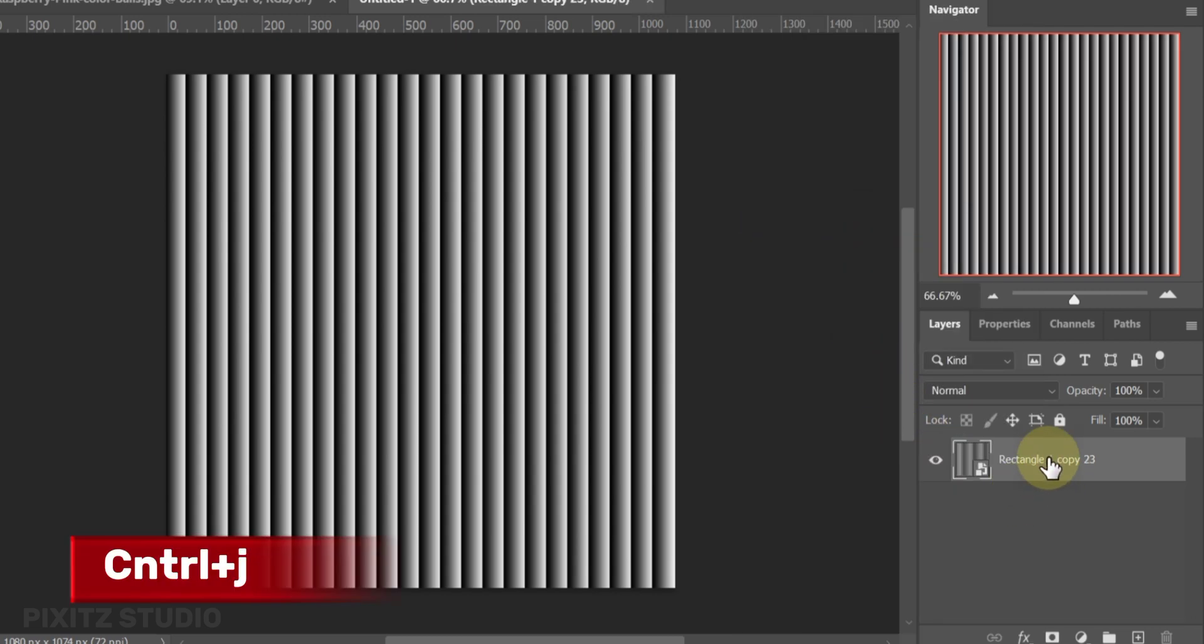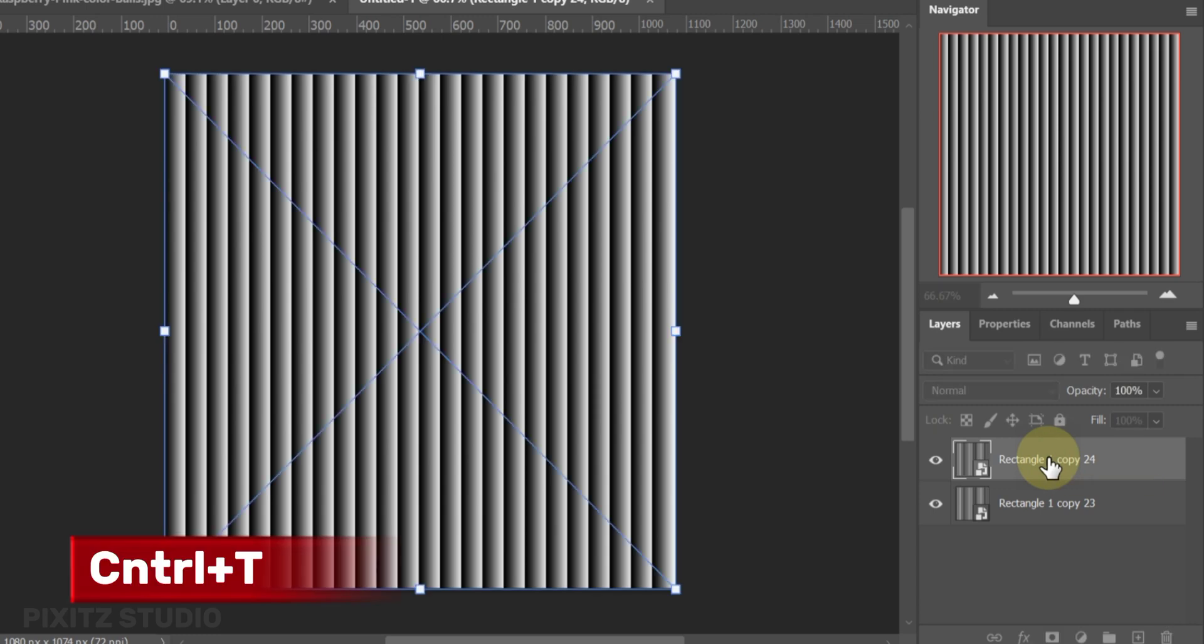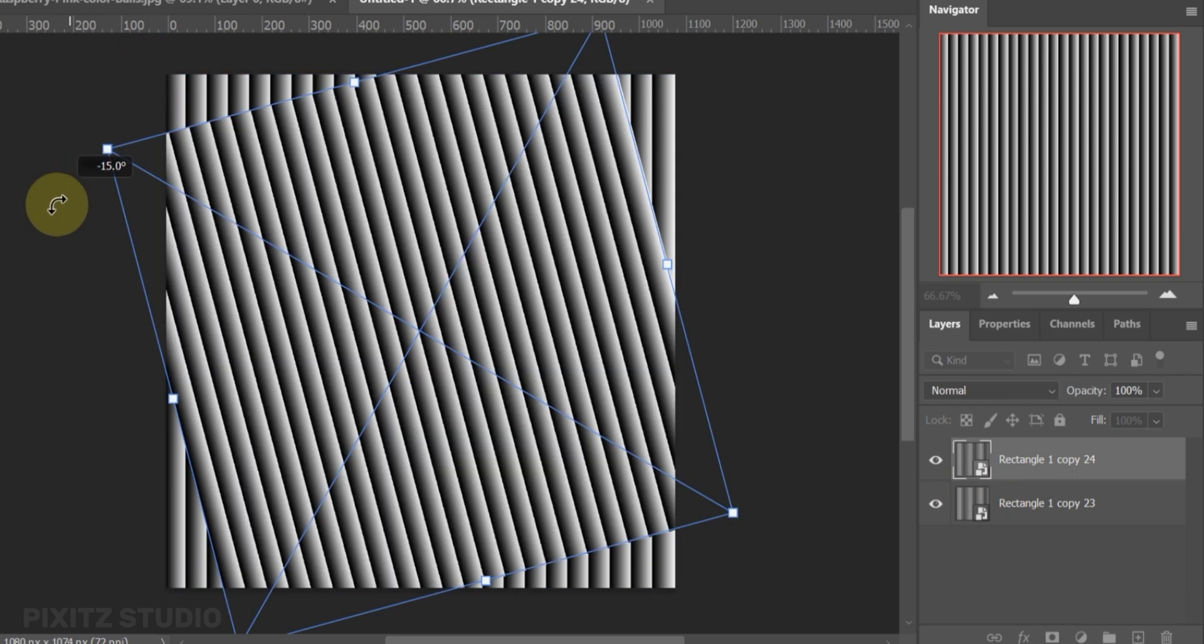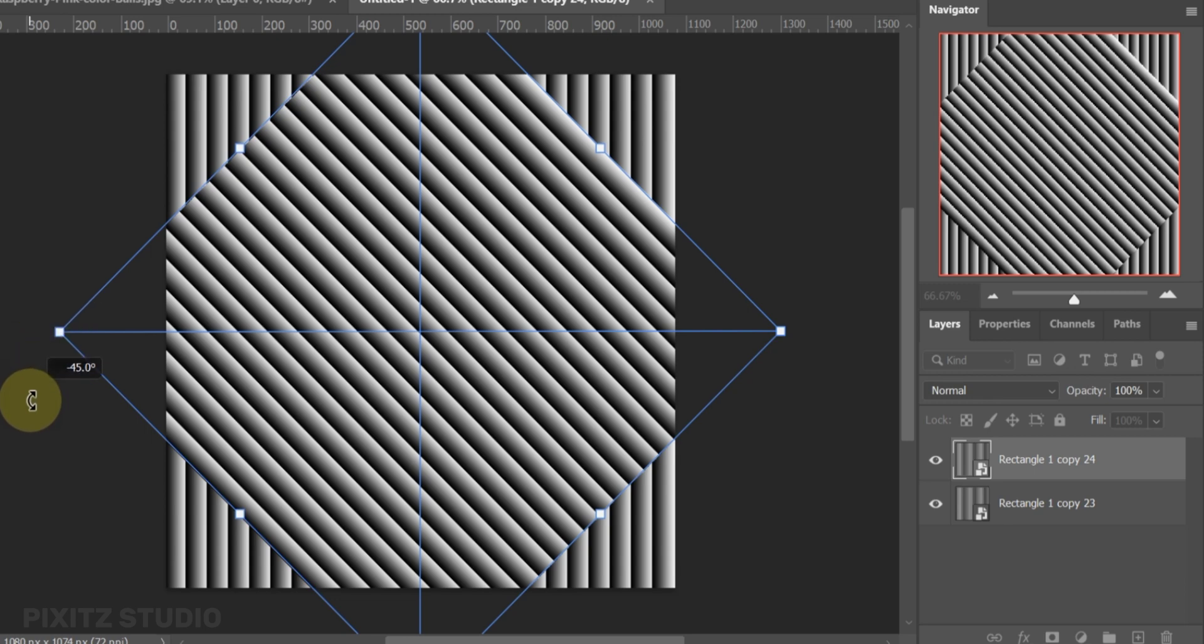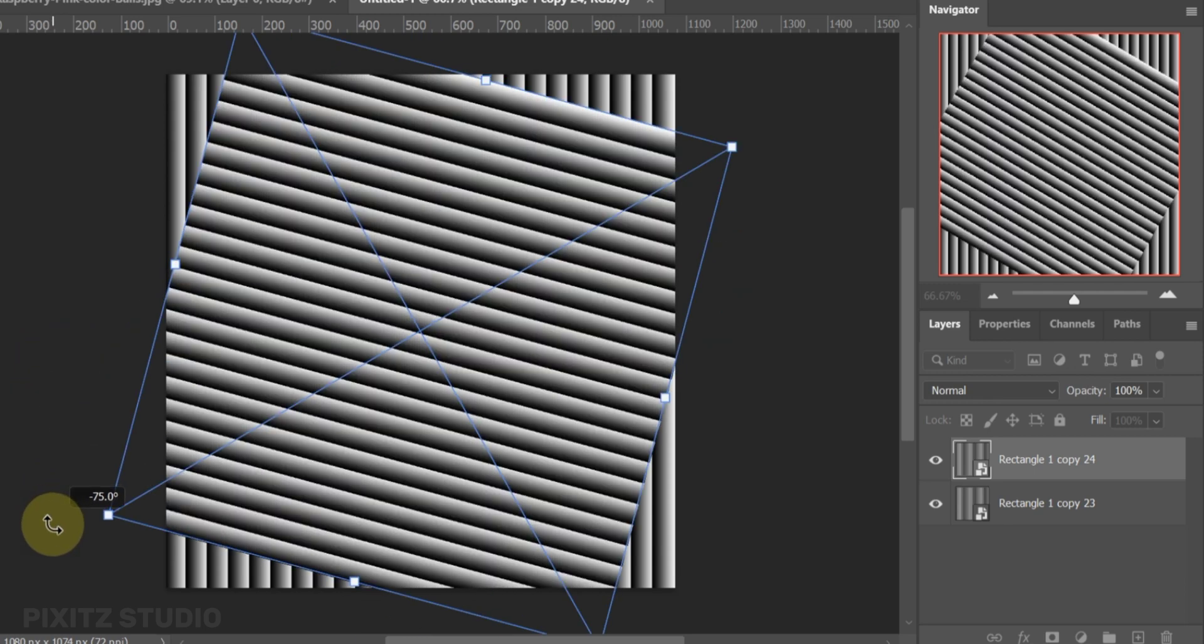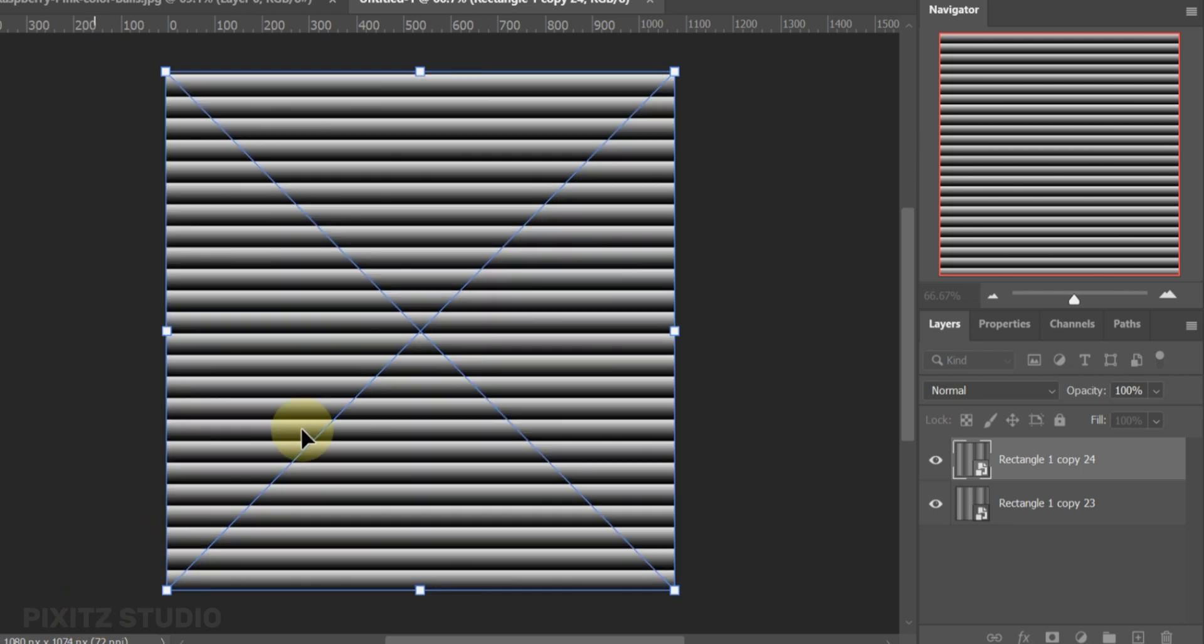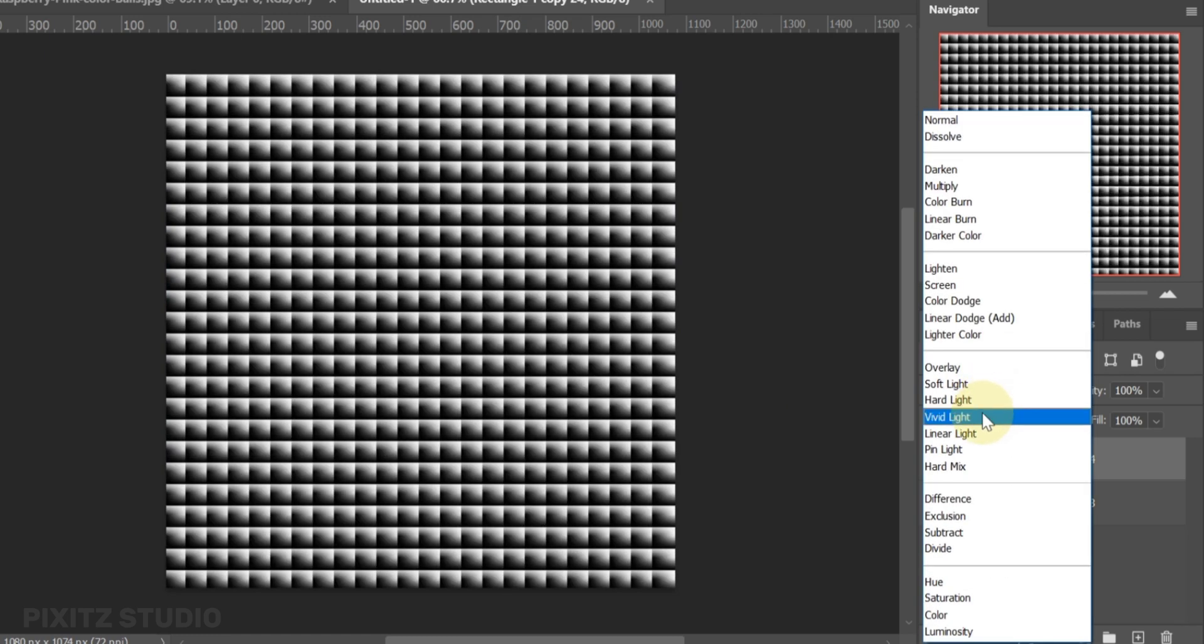Press Ctrl plus J to copy. Press Ctrl plus T to rotate the layer at 90 angle. Change its blend mode to vivid light.